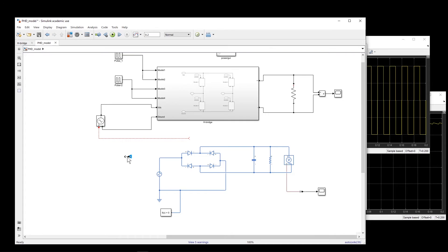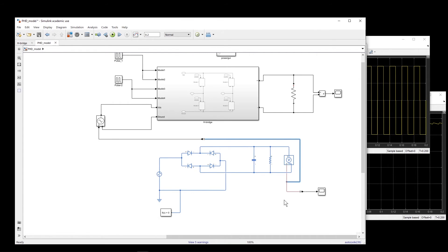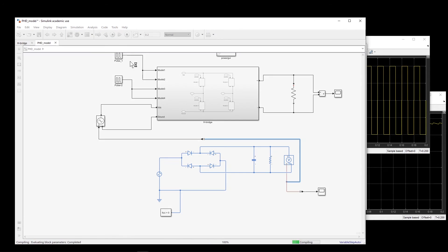Now I have this converter, which I connect to the voltage measurement. We should connect it not directly to the voltage node here, but to the voltage measurement block. Whatever voltage value we have in the physical system, it gets measured and comes through as a signal, and the Controlled Voltage Source produces that same voltage across the H-bridge.